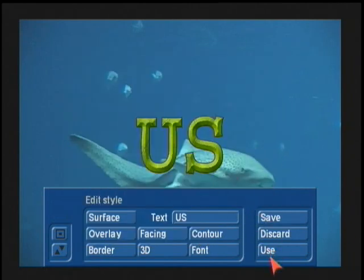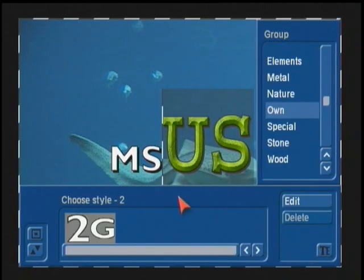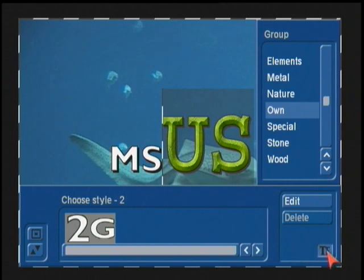If you just want to use it, click on use. Discard is just like a cancel. But if we click on use — there we go, it's now changed. This line now has that information applied to it.